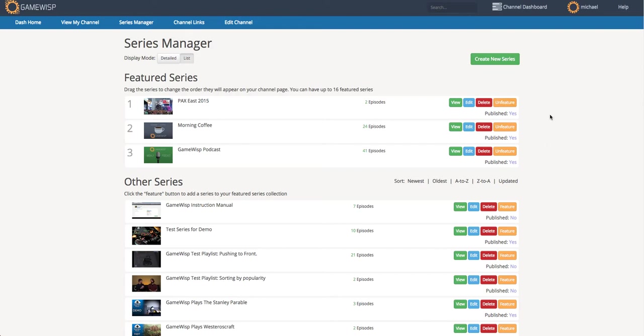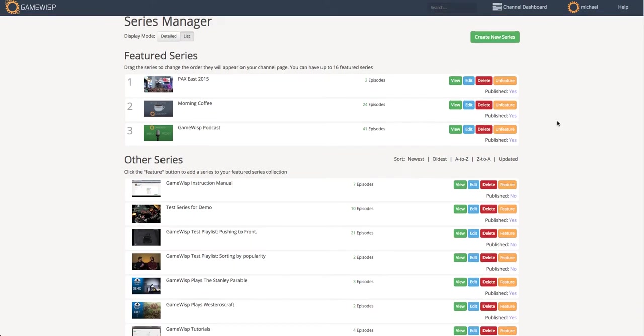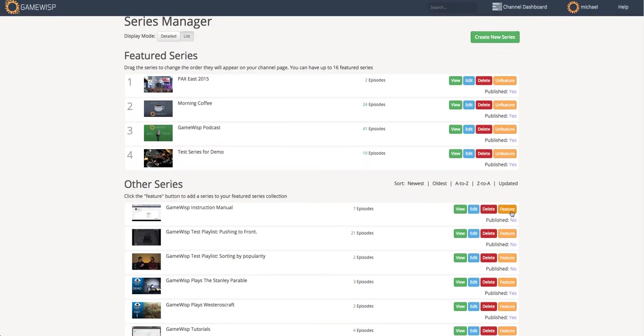I can interact with these series here. For example, I can feature and unfeature published series, and if I feature a series, that means that when a user comes to my GameWisp channel page, they'll see it on that page.